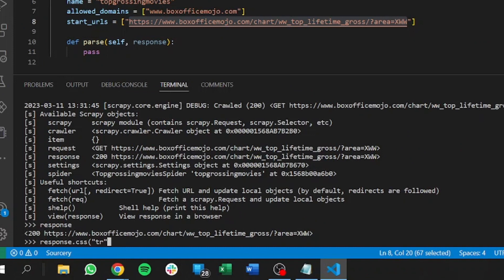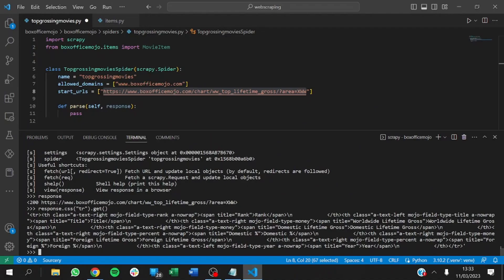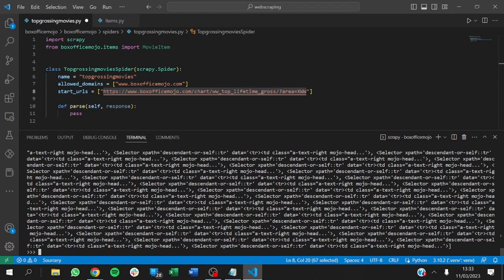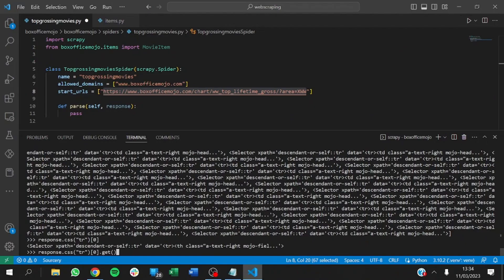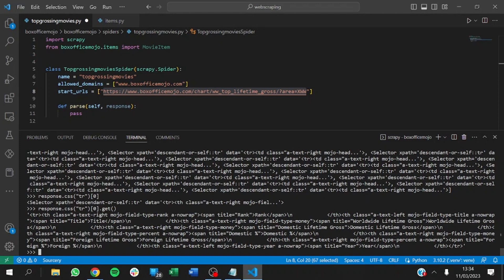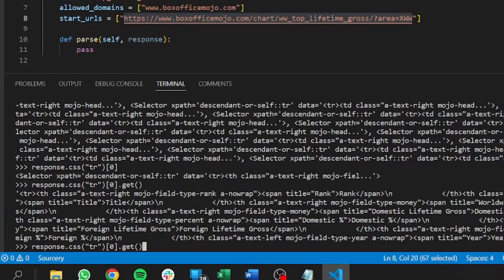Using response.css('tr').getall() returns a long list. The first item is the header row showing title, foreign lifetime gross, year, worldwide lifetime gross, and rank. We don't want this. If we say response.css('tr')[1:] we skip the first row so we no longer have the header in our data.